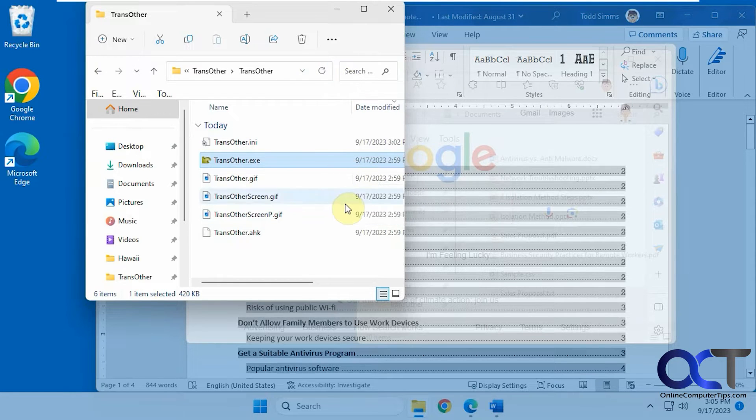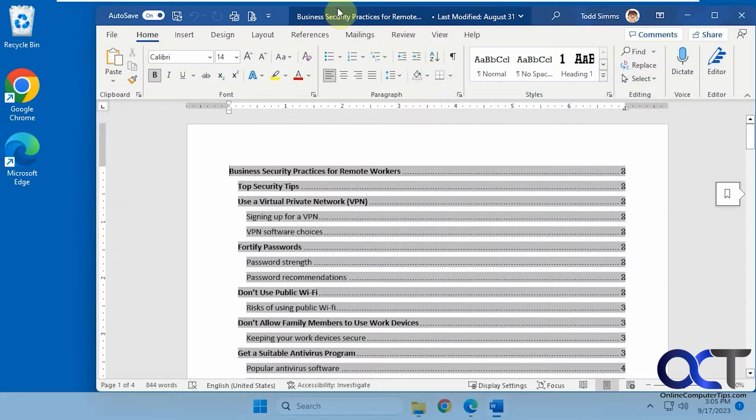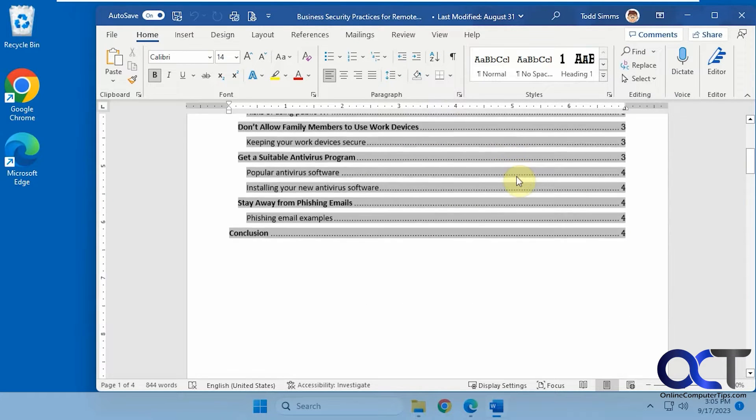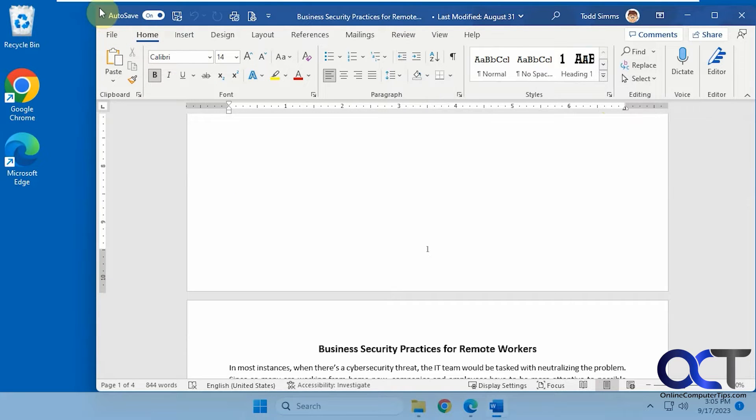So you can see this window's active so you could see it fully, and then these are transparent. And then if you click on this one, now this one's active, and the other windows are transparent.